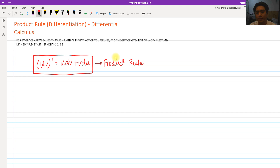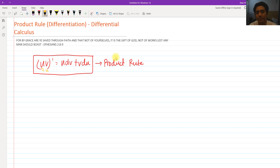To get the derivative of a function, let's say we have u and v, we are going to get the derivative of u and v prime. We have the formula: u·dv plus v·du. This means we copy first u, then differentiate v, then copy v, then differentiate u. It's very simple.